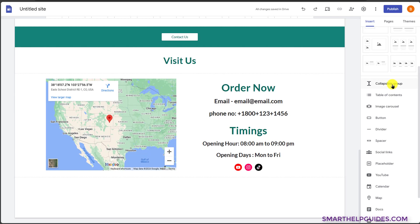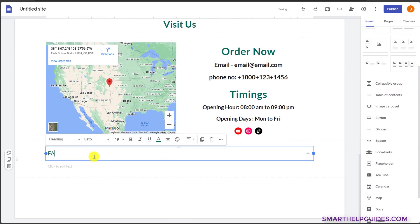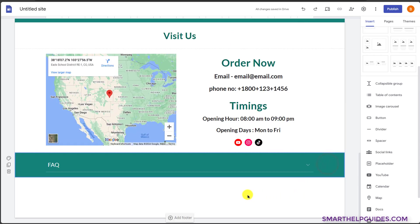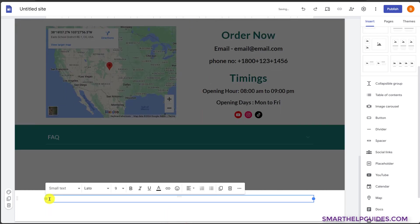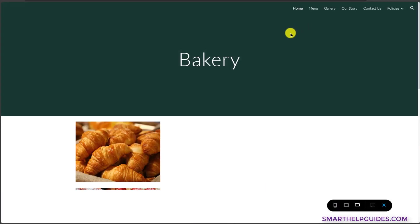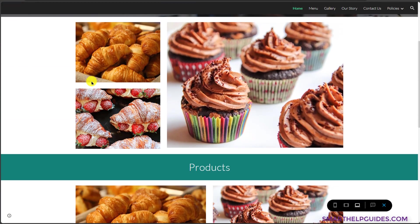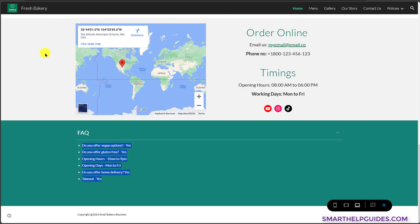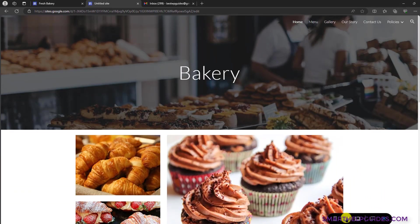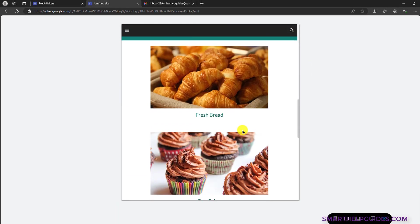Now let's also add a FAQ. I have added some common questions and answers. Let's add a footer — you can add a small copyright notice. Now let's preview this page by clicking the preview option. You can see the website we just created, and it looks exactly like the website I showed you earlier. This is how easy it is to use this tool. You can also check how it will look on tablet by selecting that option.